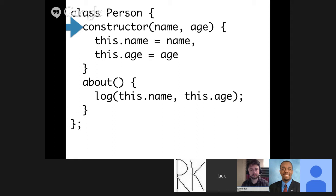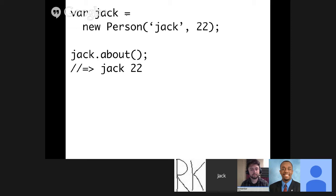We have the constructor — this is what's called when you do 'new Person()'. Then we define other methods like 'about'. We do 'new Person('Jack', 22)' which calls the constructor, then call jack.about to get 'Jack, 22'. The most important thing to know is that under the hood there isn't a new class-based inheritance system — it's all using the prototypal system we're used to in JavaScript. We're just adding nice syntactical sugar on top of it. I don't think this means you should replace all your object literals with classes — it's a case-by-case basis.